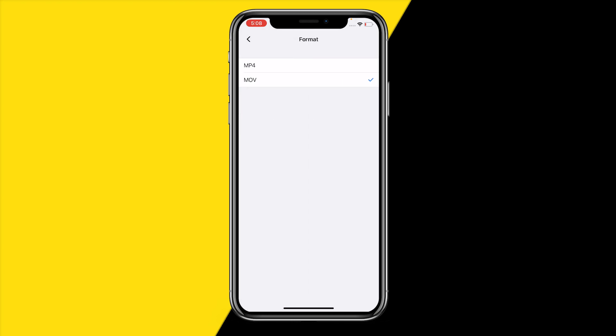Right here you can change it from an MOV format to an MP4 format and vice versa.